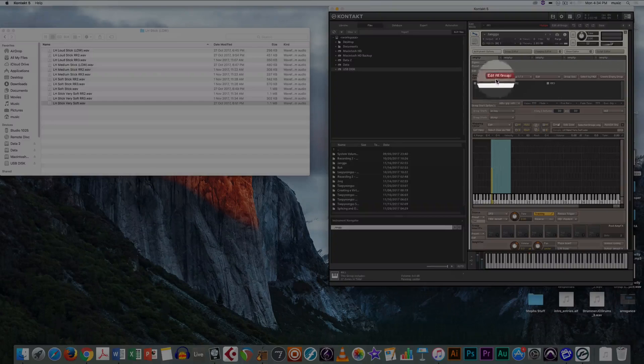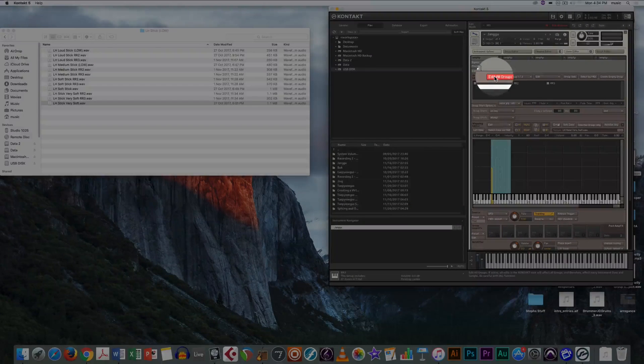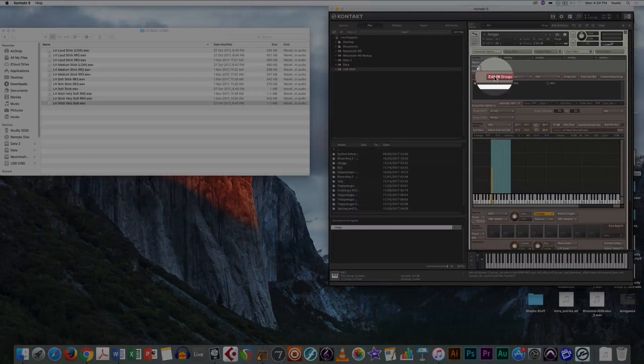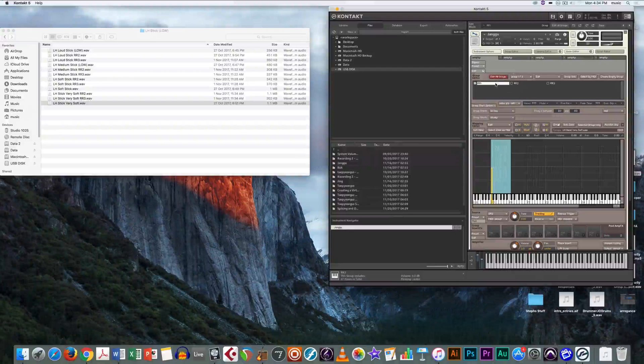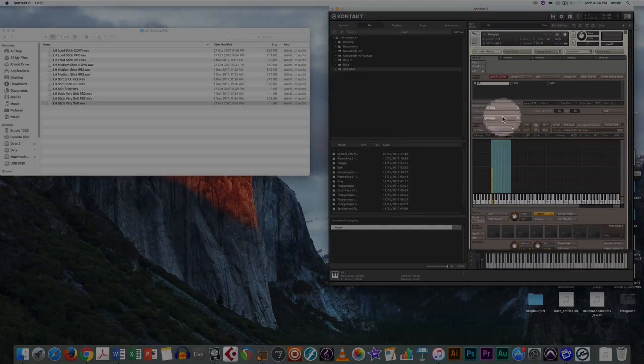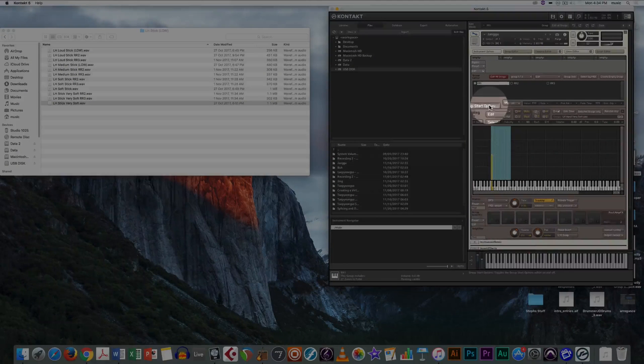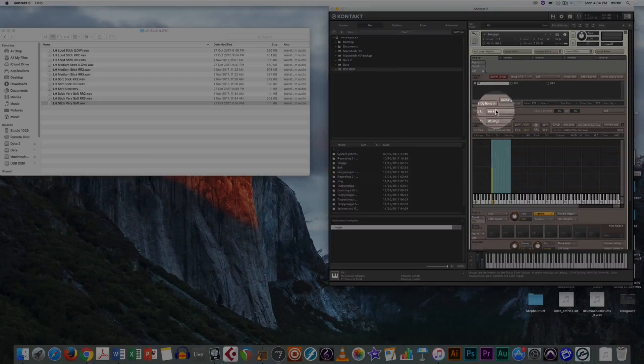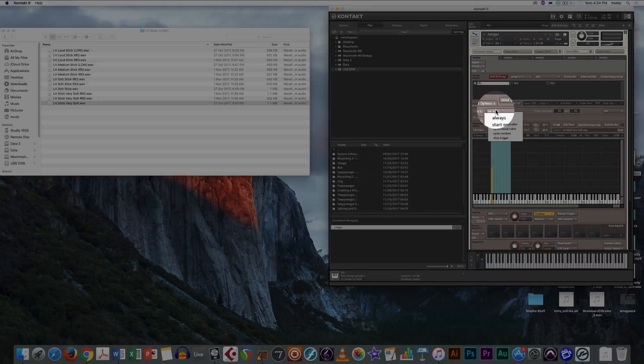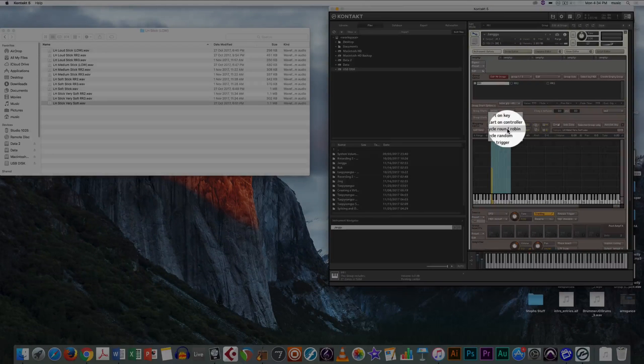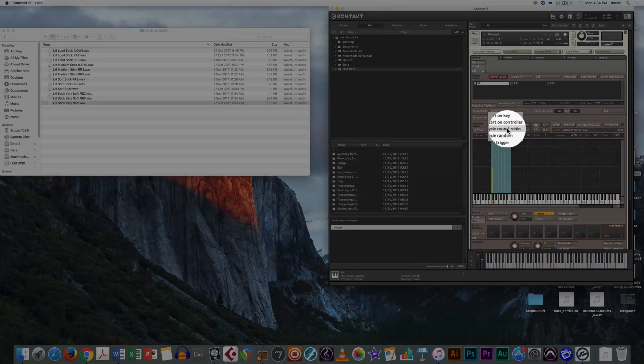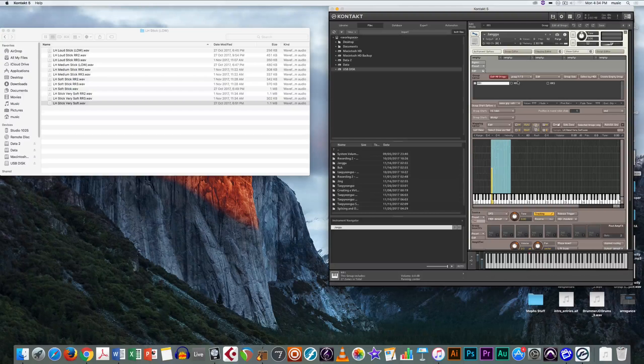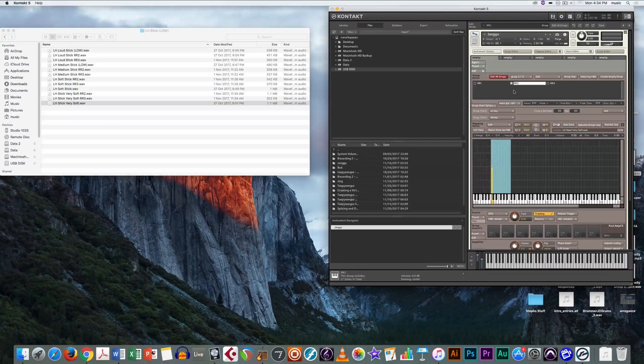You will then need to make sure that the edit all groups button is not switched on. Now, click on your first group, click on group start options and make sure that's open, and then make sure that it is selected on cycle round robin. Do this in all of your groups.